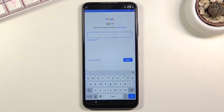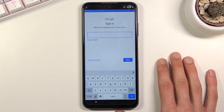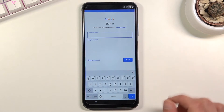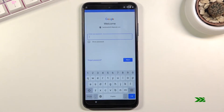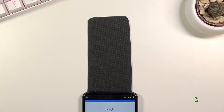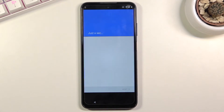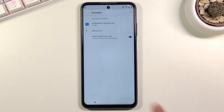Tap on the field and log in with your Google account. You can create a new account if needed, though I'd recommend doing that on your computer first. I'll use an existing account. Enter your password, and as you can see it just logged in. Tap 'I agree' and there we go — the account has been added.